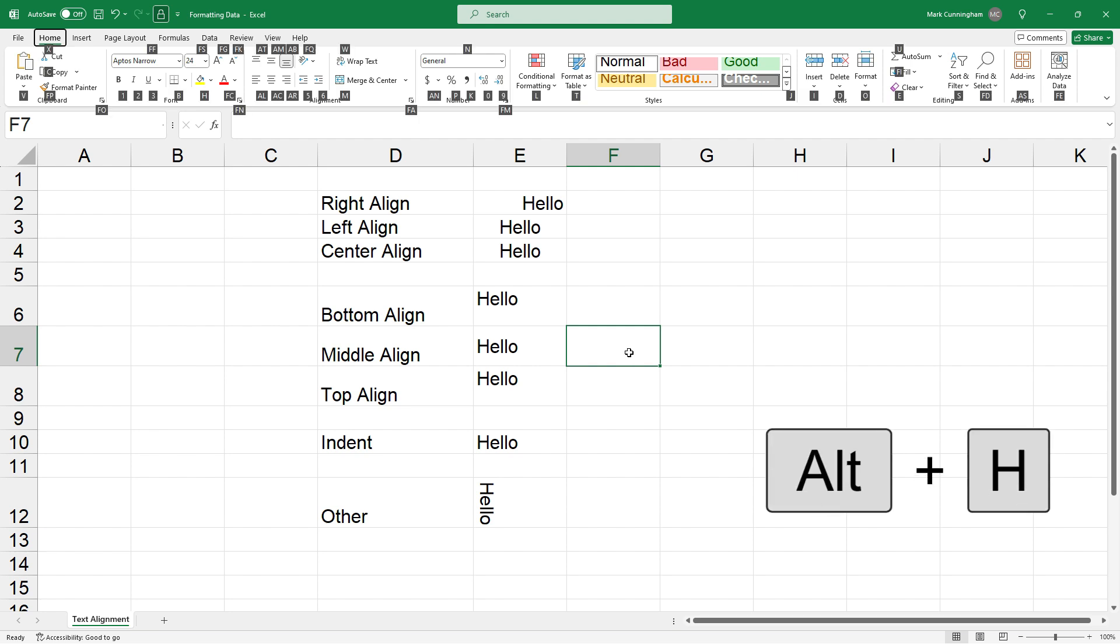Okay, so to use the shortcut keys all you have to do is press Alt+H first, and then just press the numbers and letters that it tells you to press for each of the buttons up there in the ribbon. Okay, so that's a couple of different ways that you can align your text in Excel.